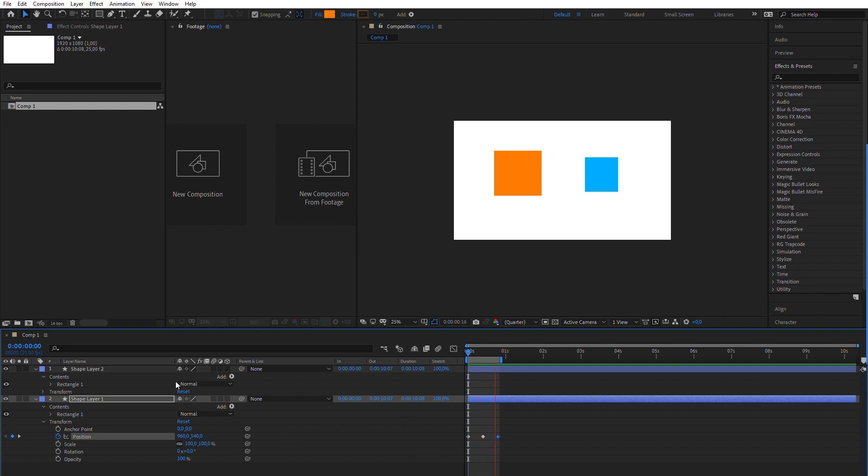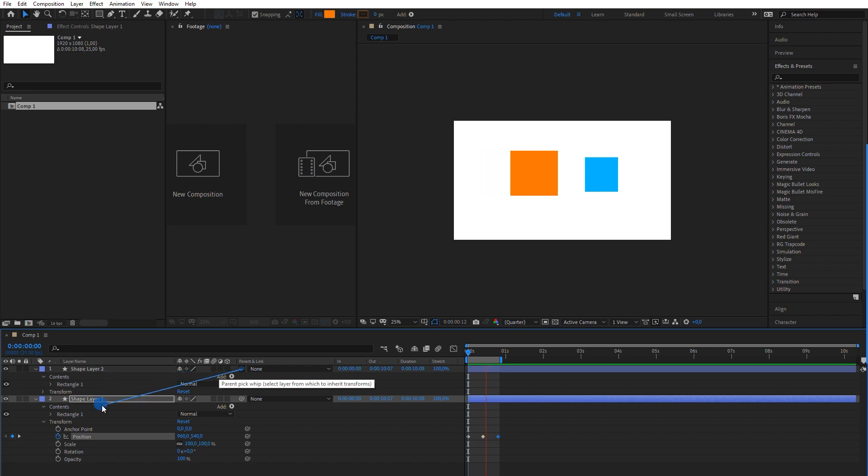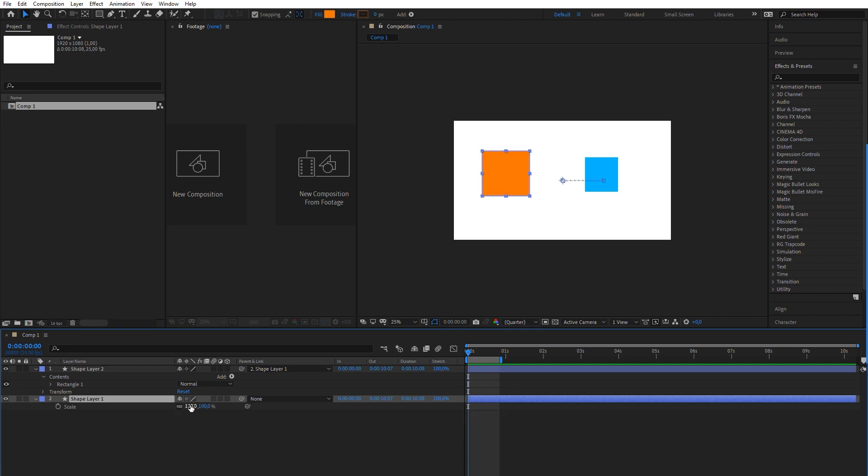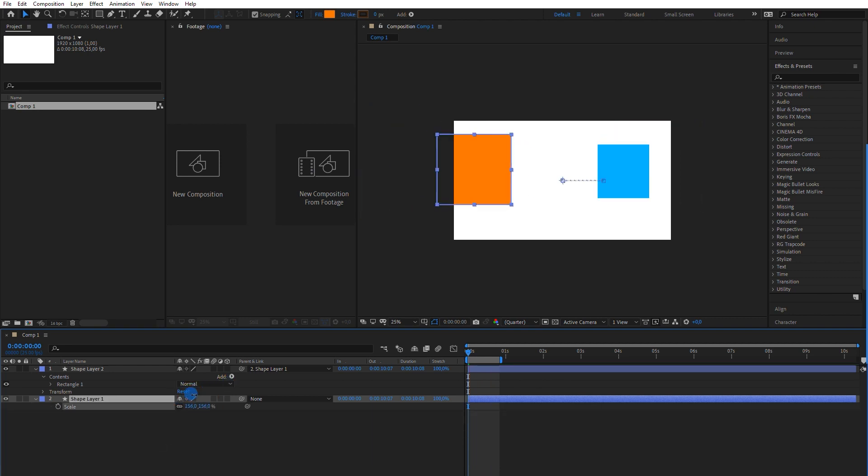Now, linking the blue square to the orange square with the layer's pickwhip, the blue square will replicate its parent's variations in position, rotation, and scale. But it will offset from its own original values. However, it will inherit its parent's anchor point.